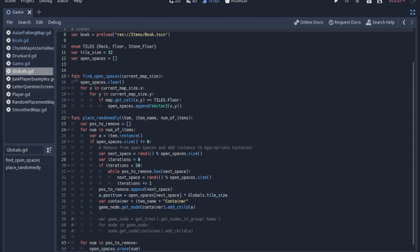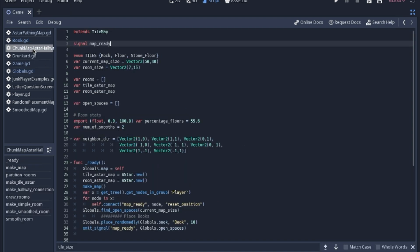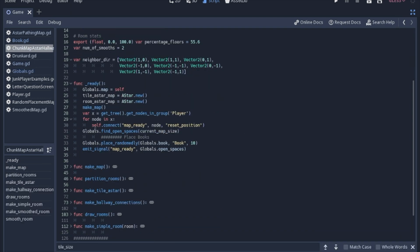I also moved the find_open_spaces function to the singleton because all of the maps had this function. The only thing I changed is that we now have to pass an argument for the map size, mainly because of the chunk map. You'll need to call globals.find_open_spaces in the ready functions of all the maps that you use, passing that variable at that time.